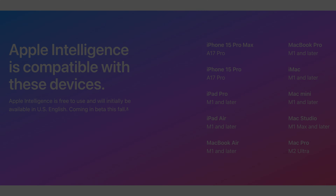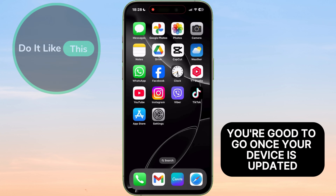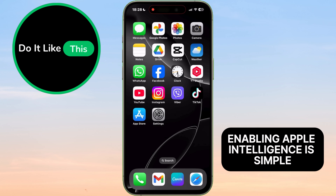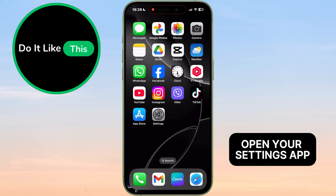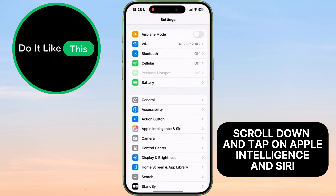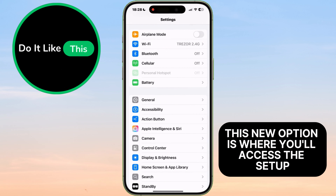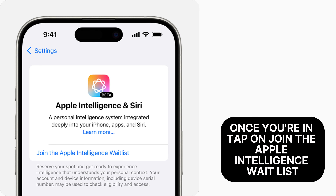Once your device is updated, enabling Apple Intelligence is simple. Here's how to get started: Open your Settings app, scroll down and tap on Apple Intelligence and Siri. This new option is where you'll access the setup. Once you're in, tap on Join the Apple Intelligence waitlist.